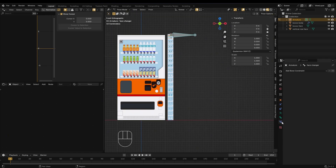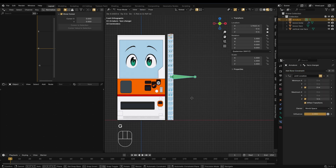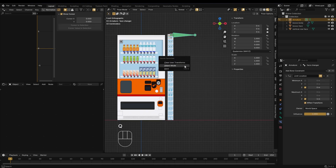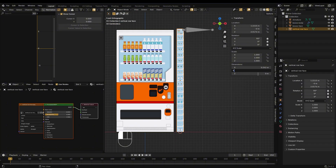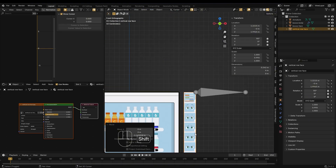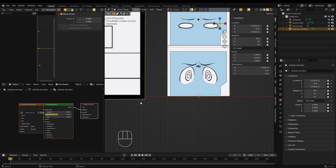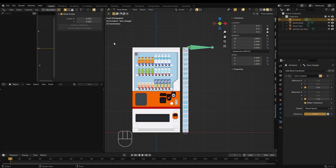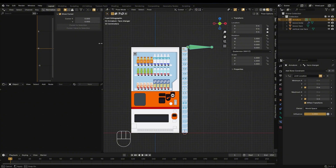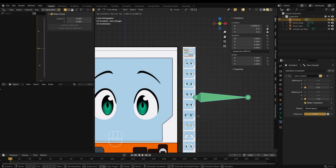Apply a limit location constraint to the bone, and adjust the distance it moves to control the image switch.